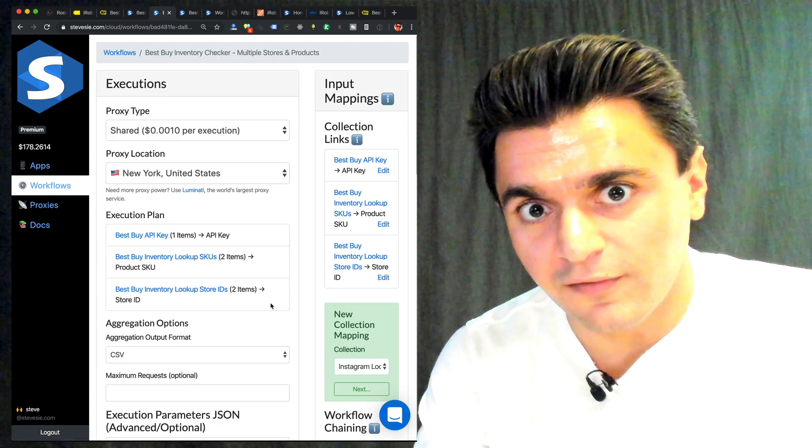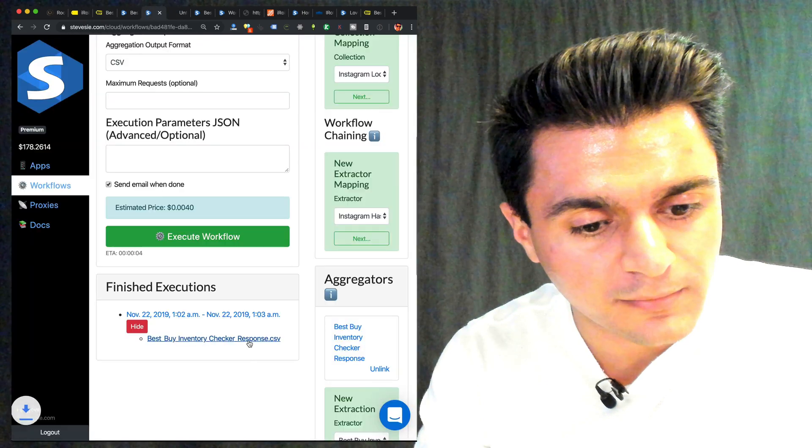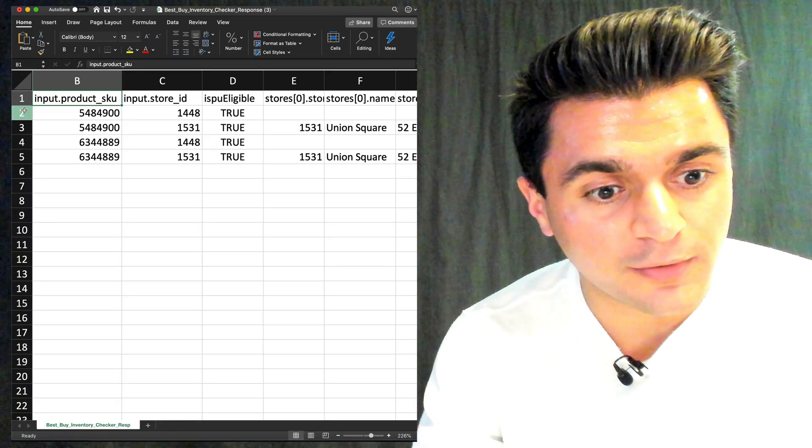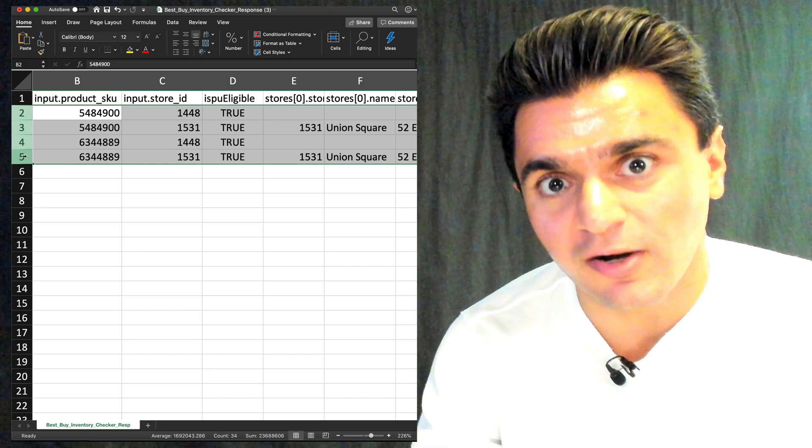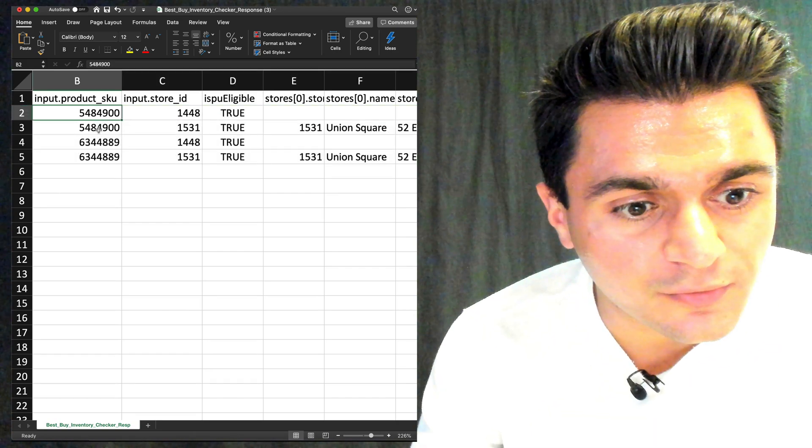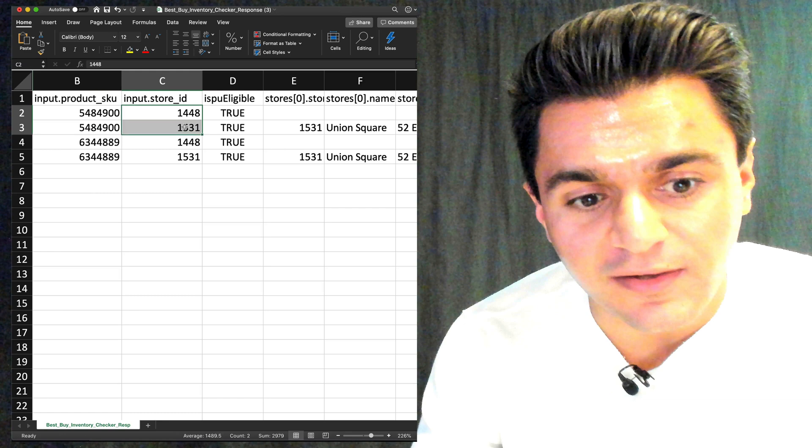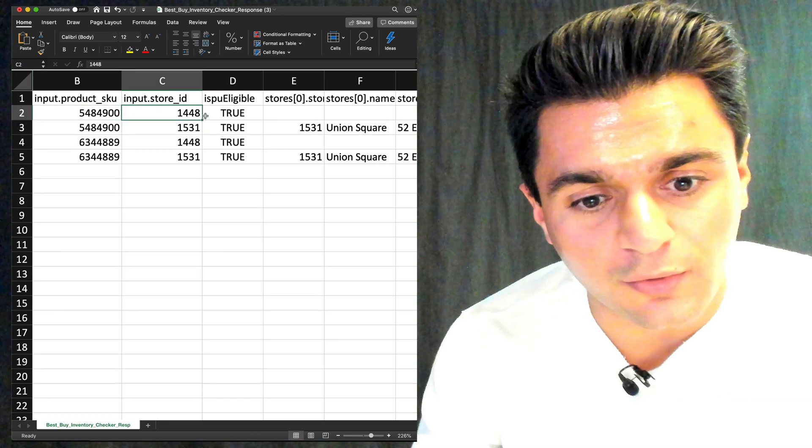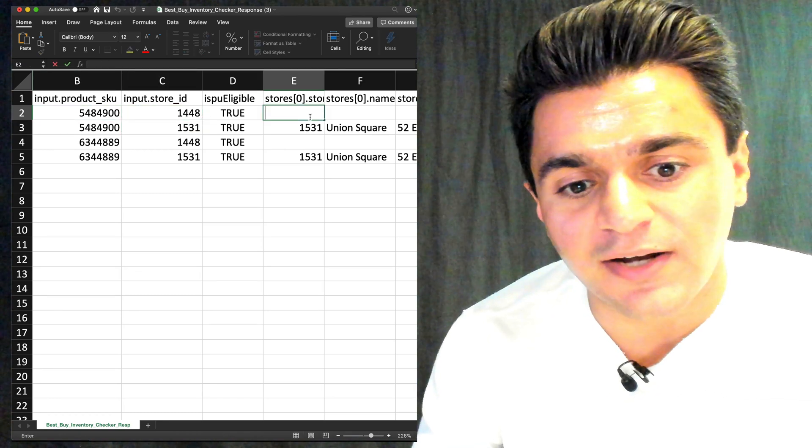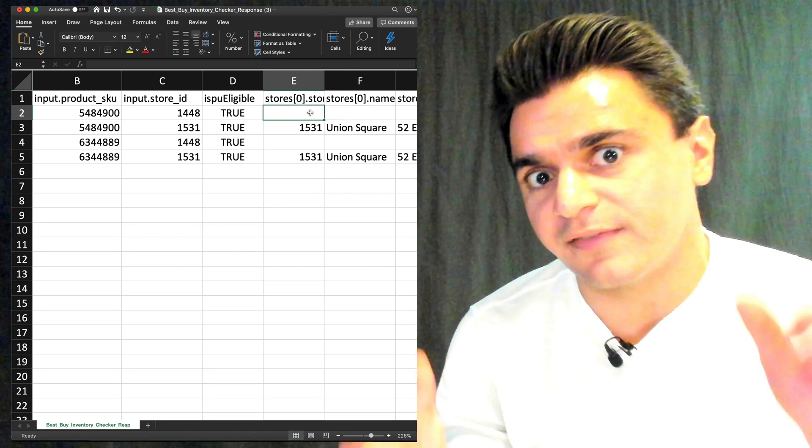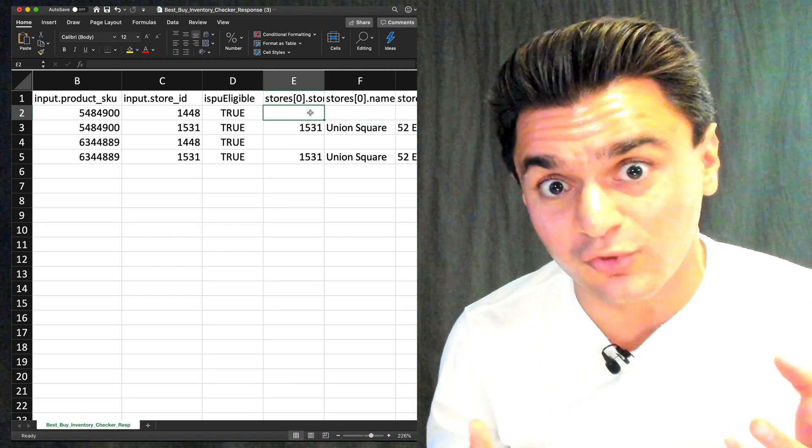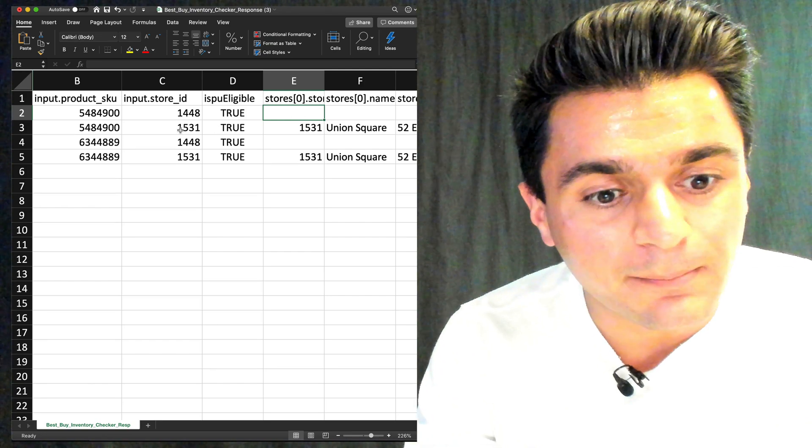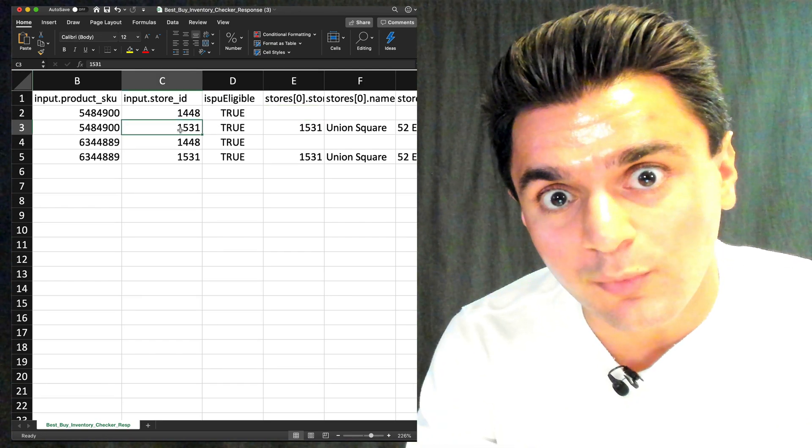Once it's done, I can download the workflow output on the SteveC data platform. And here's the workflow output. So it has four rows, like I said, one for each pair of product and store. So we can see here, the first two SKUs are for the Roomba and then they differ by the store on each request. So I can see here that store 1448, there's nothing in column E because that is showing me the first element of that store's array. If it's populated, if the store has it, it's going to show me. But in this case, it doesn't.